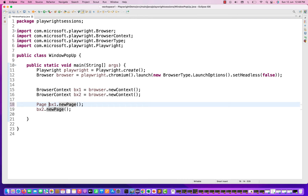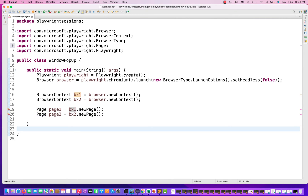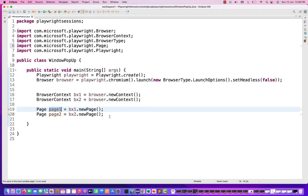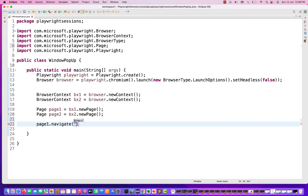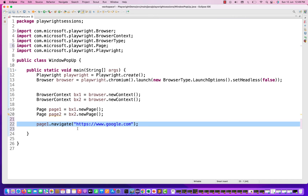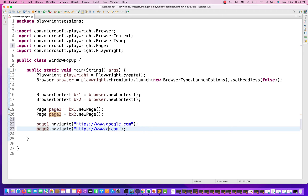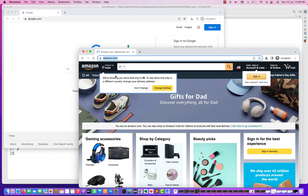With the help of page one, I can launch any URL. I'll use the navigate method with the first URL — let's say google.com. And then with page two, I'm launching the second URL, let's say amazon.com. Now let's run it. One single browser is getting opened, but it's actually creating two browser contexts — one for google.com and one for amazon.com.